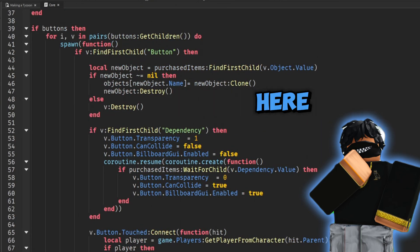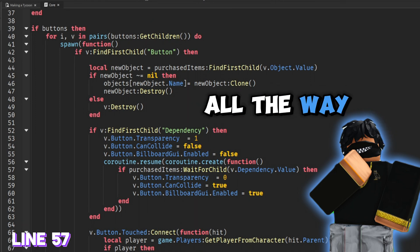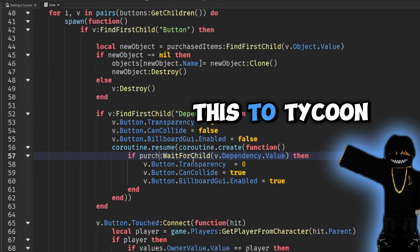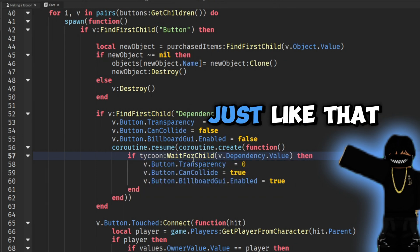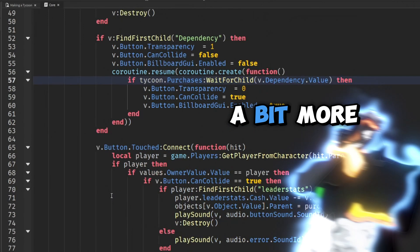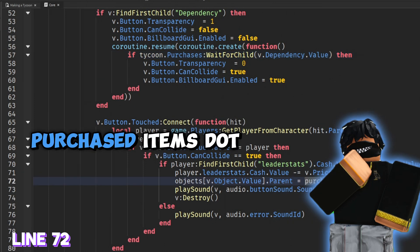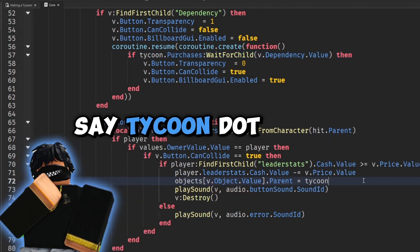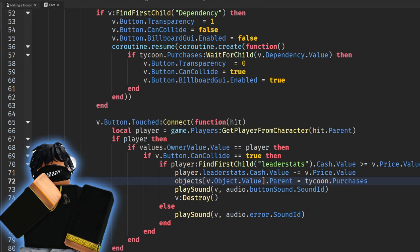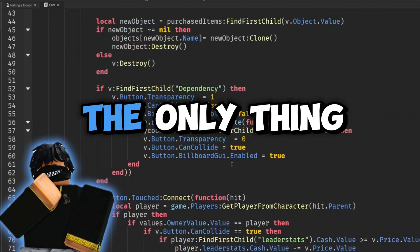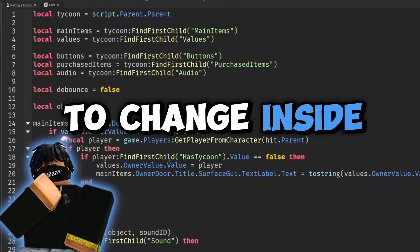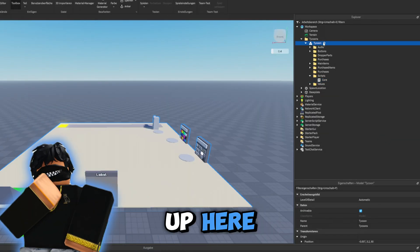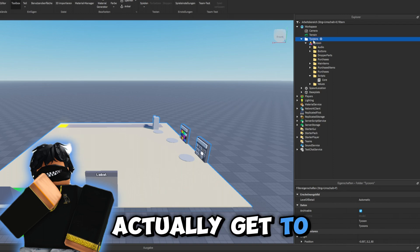There isn't anything that we need to change up here, so we're going to go down all the way to our button function. We want to change this to 'tycoon.purchases'. Let's go down a bit more and right where it says 'purchased items dot child added', we're going to say 'tycoon.purchases'. That's the only thing we need to change inside of our core script for now.